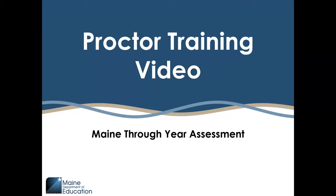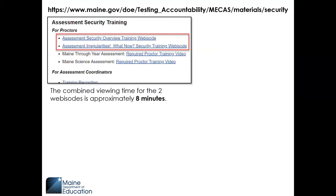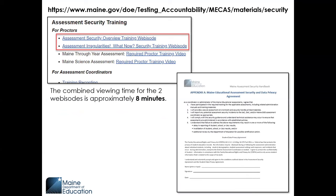Welcome to the Maine three-year assessment proctor training video. Proctors of the Maine three-year assessment are required to watch this video, as well as the two assessment security webisodes on our webpage, prior to signing the Assessment Security and Data Privacy Agreement, which will be provided to you by your school or district assessment coordinator and kept on file for the academic year.